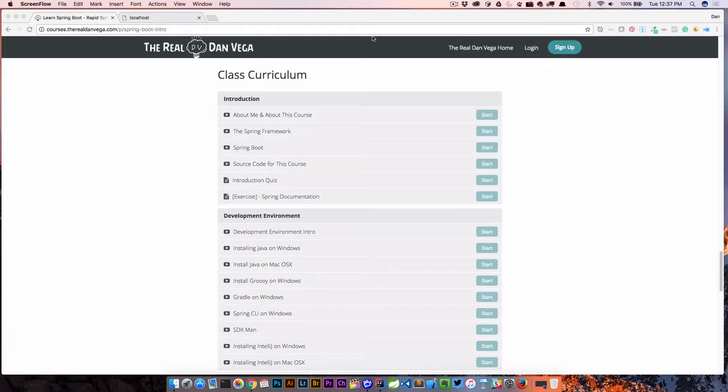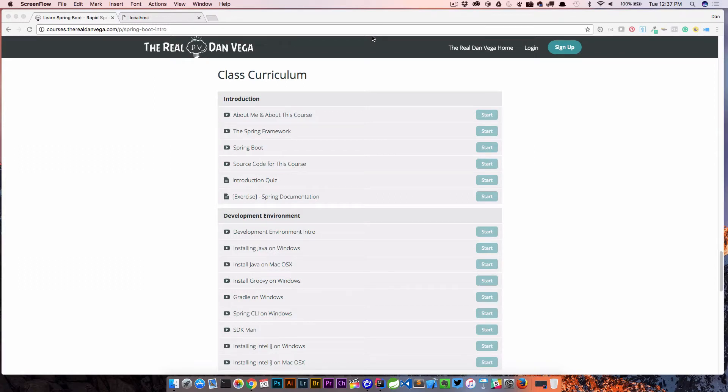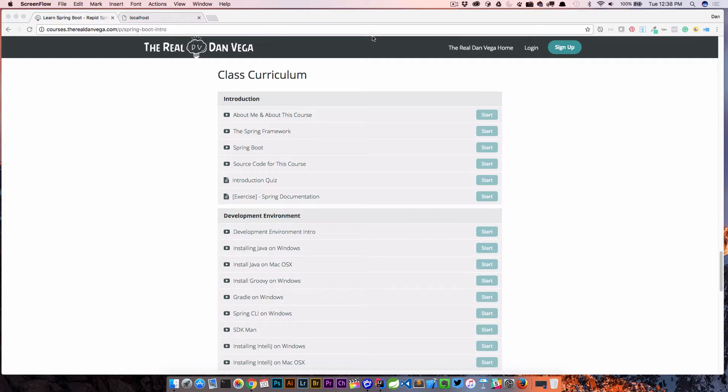In this episode, we take a look at a question from a student in my Spring Boot introduction course. If you'd like to learn everything you need to know to develop Spring Boot applications, please use the coupon code below to get 50% off of this course. With that, let's take a look at the question.